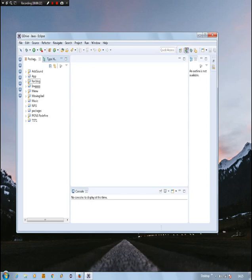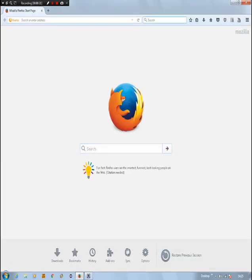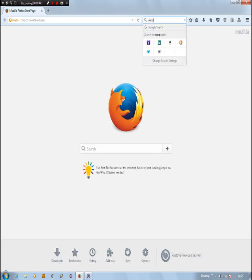First thing, you need to have an image for this. Of course, this is a background image, so you need to have an image for this — if not, it wouldn't even work. Let's just search for an image in Unsplash.